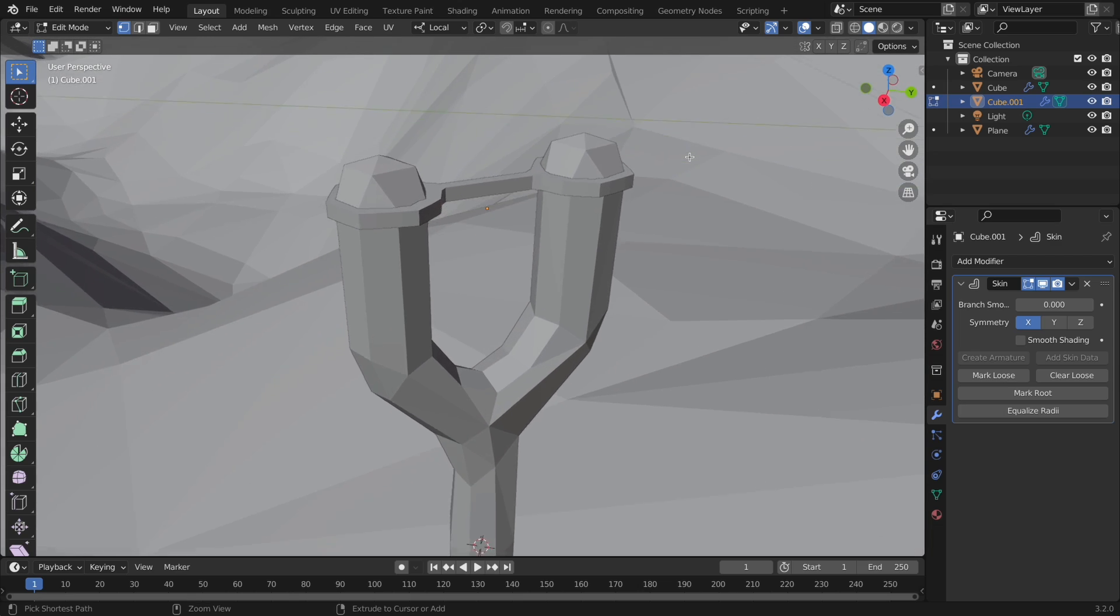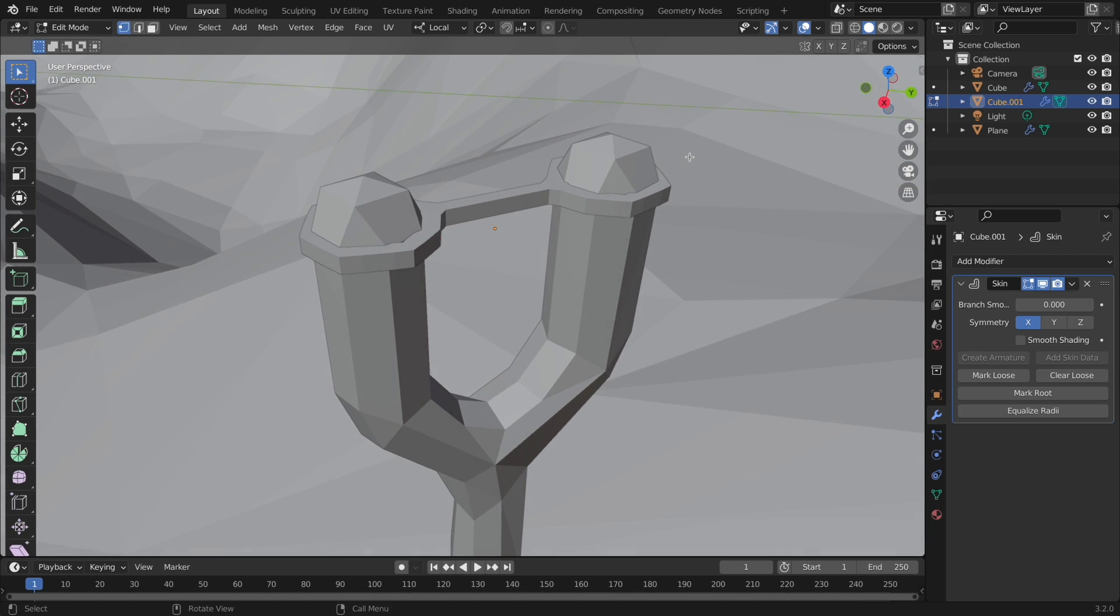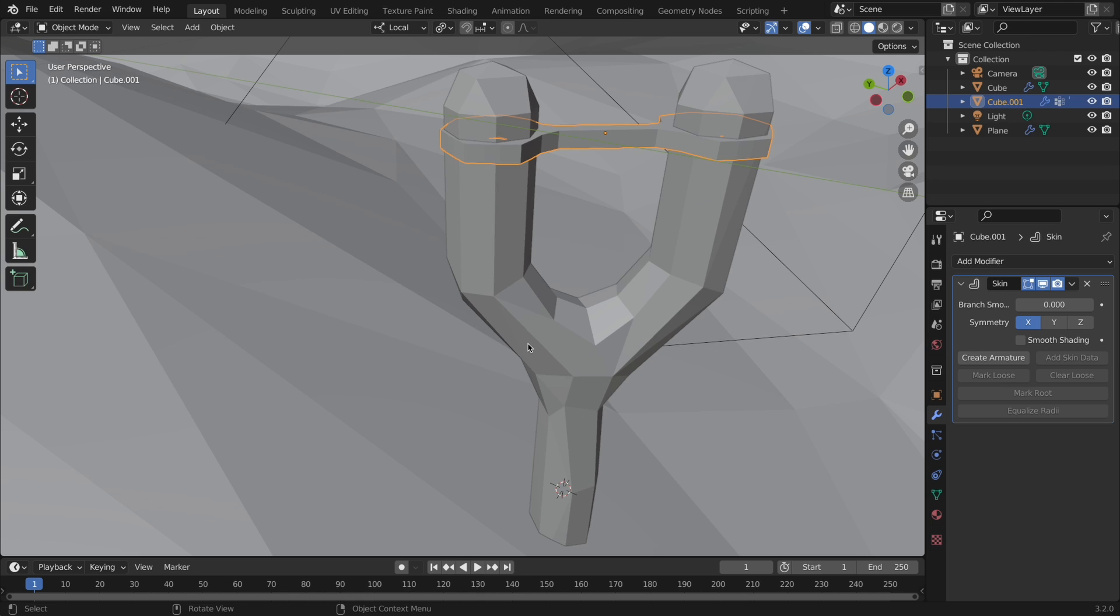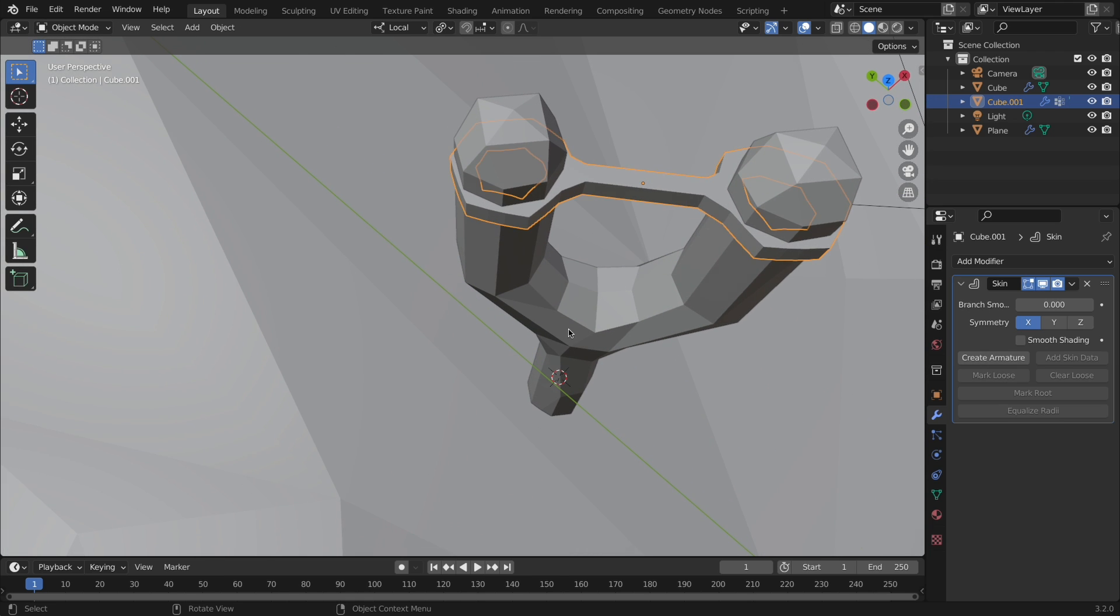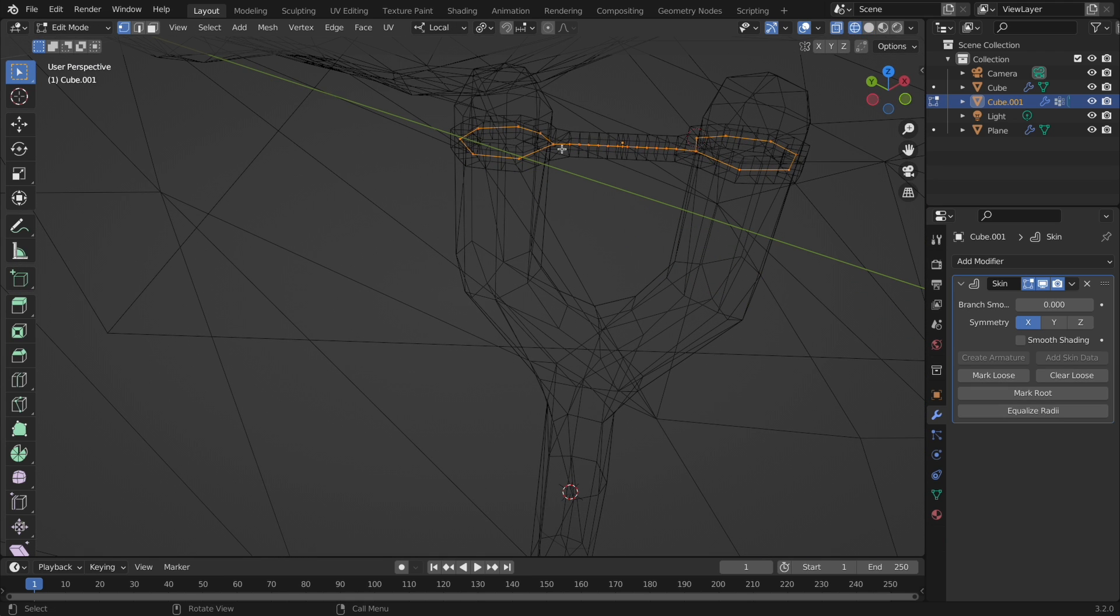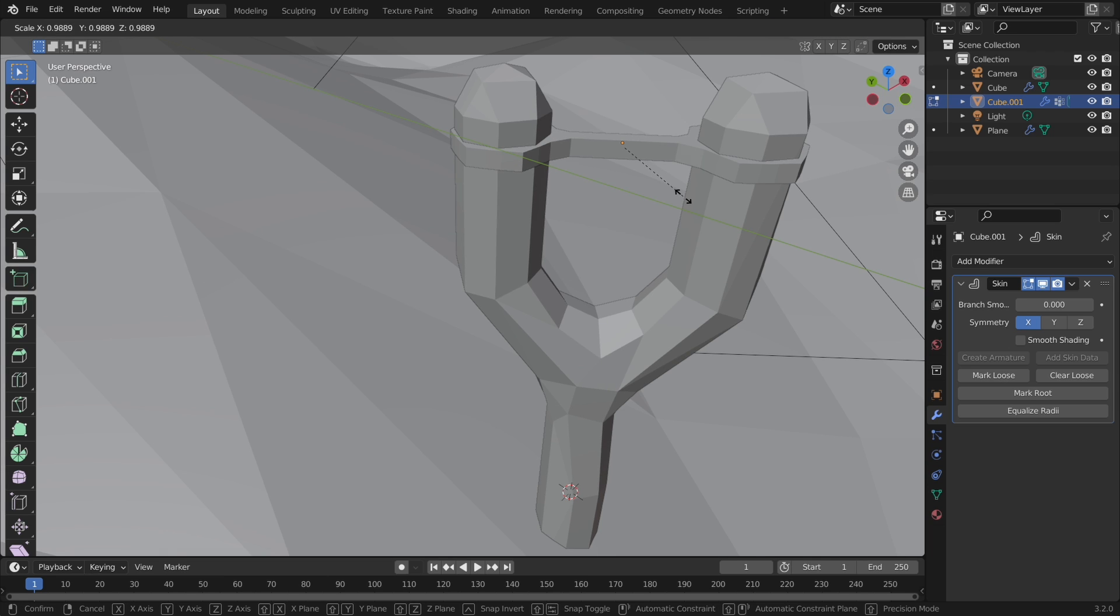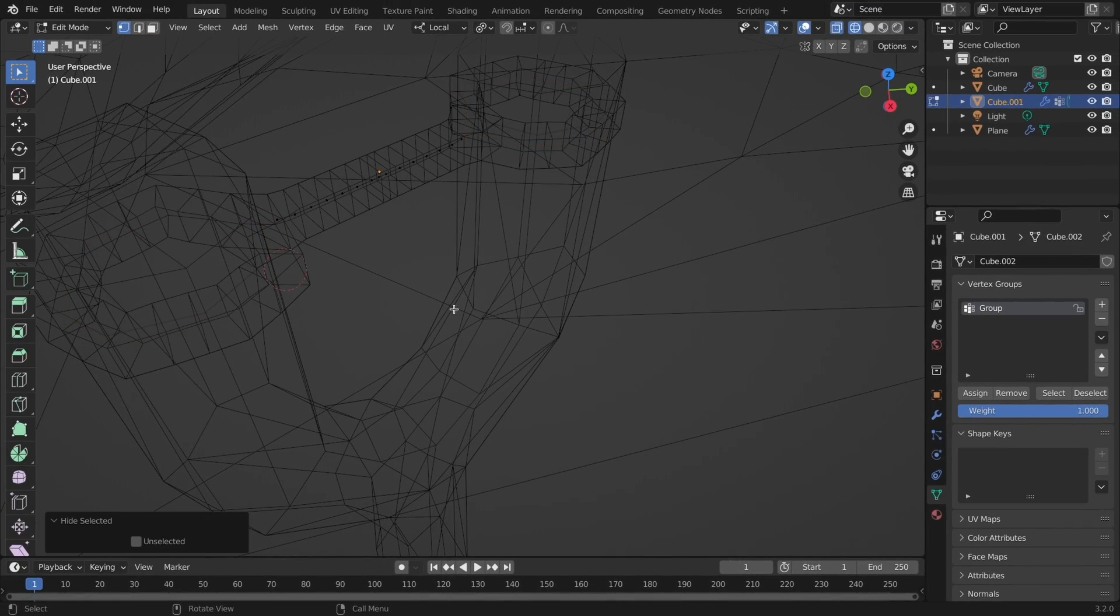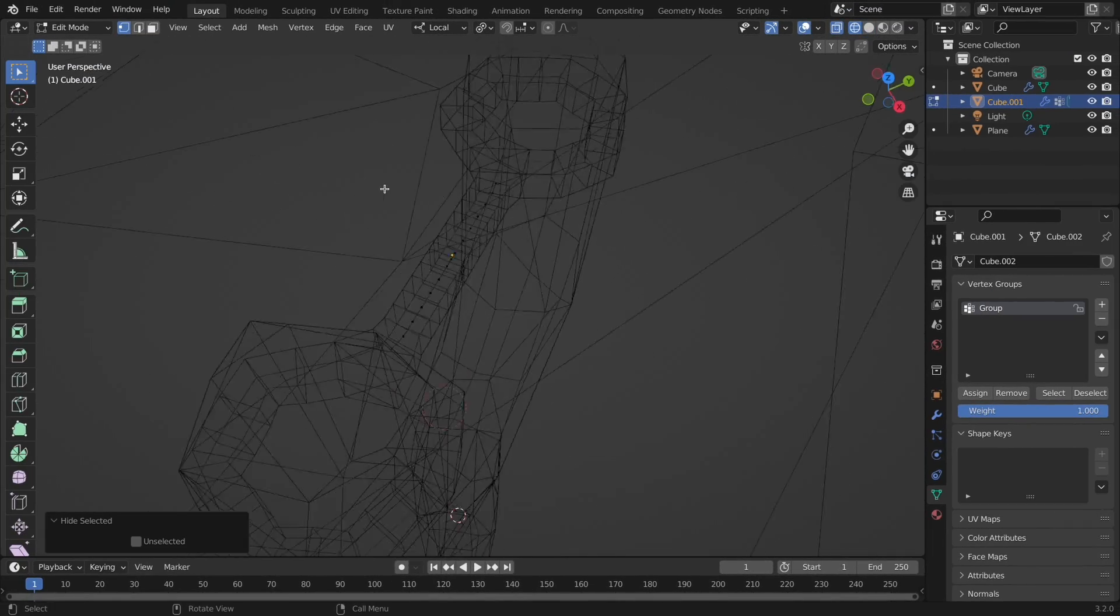Now the modeling is done, and we can work on the animating part, which for the rubber band will be done with shape keys. First, we need to set what we want the default position to be. We need to make sure that we use proportional editing. We don't want to move what's holding the rubber band to the slingshot. So to do this, we can hide the two loops with H in edit mode.